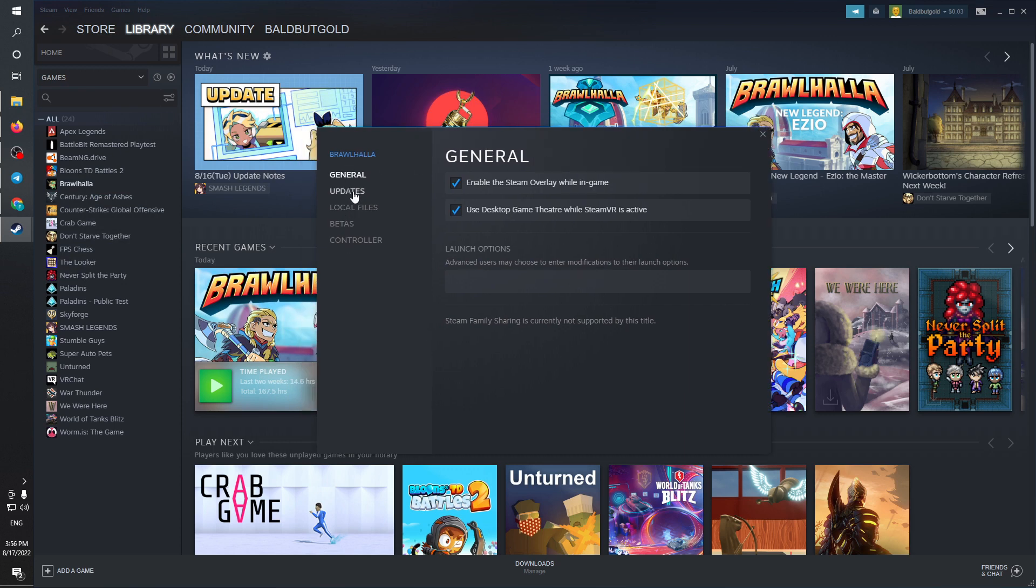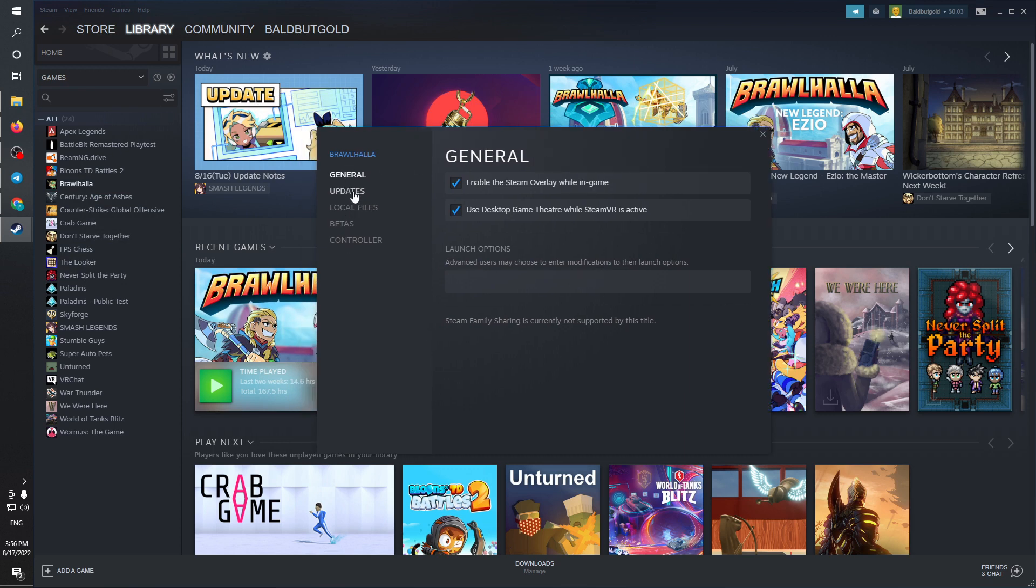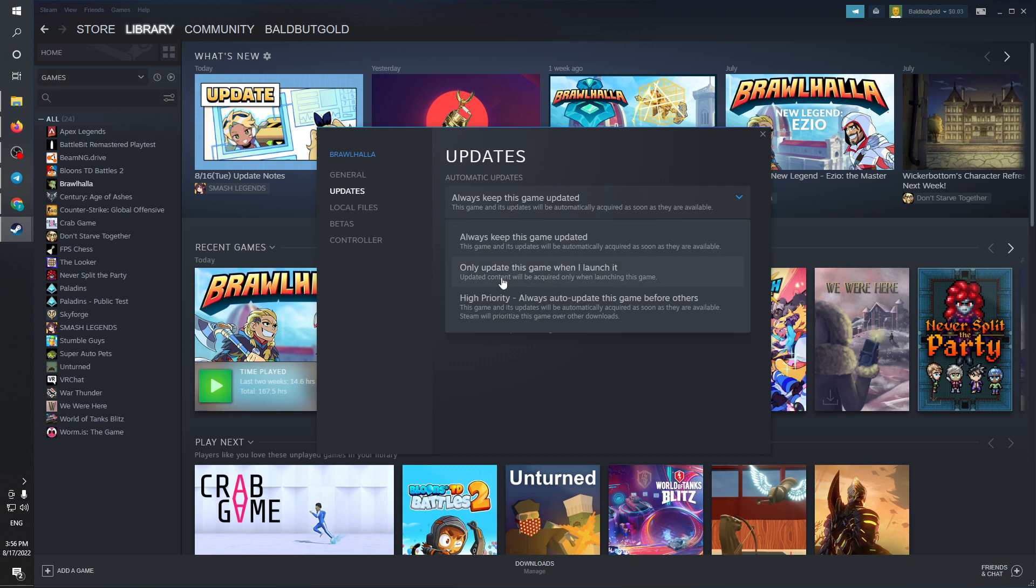Clicking on it and I can see the option to do so right here. You can see that I'm able to either update the game when it's launched, or high priority - always auto update this game before any other game. This will always keep this game updated.